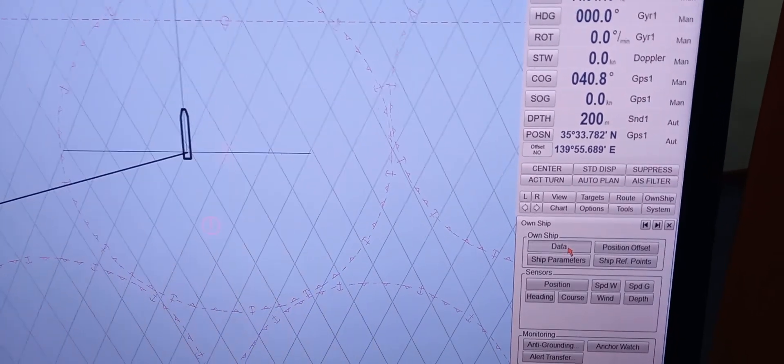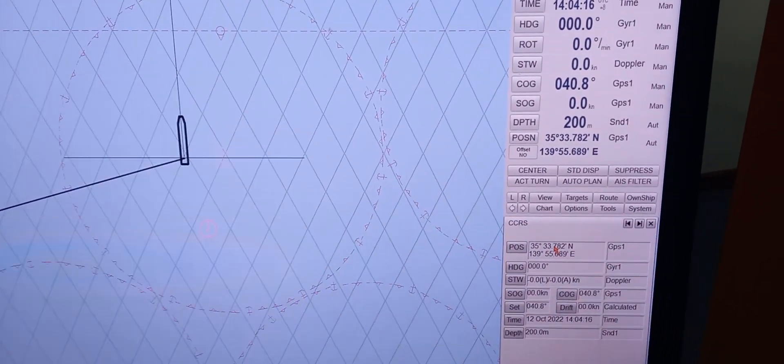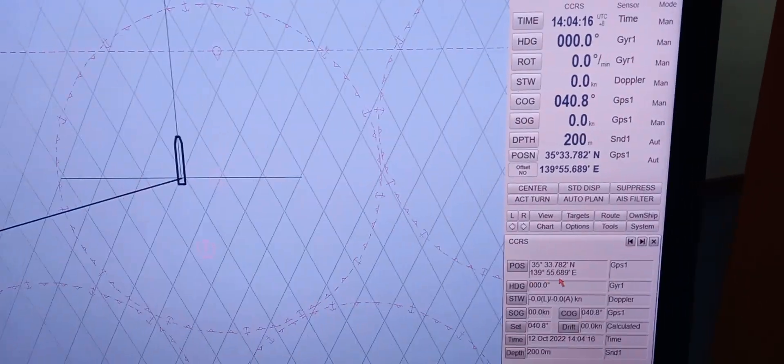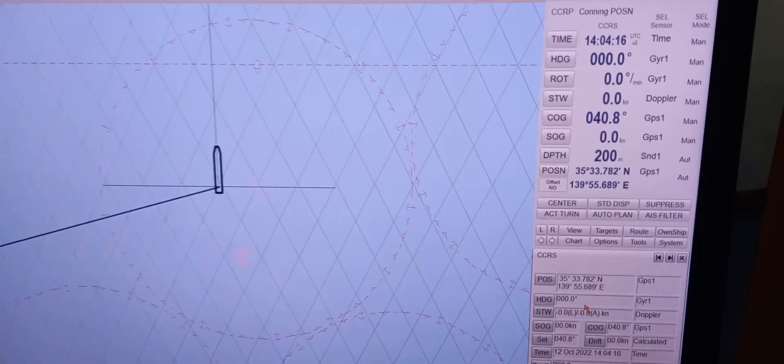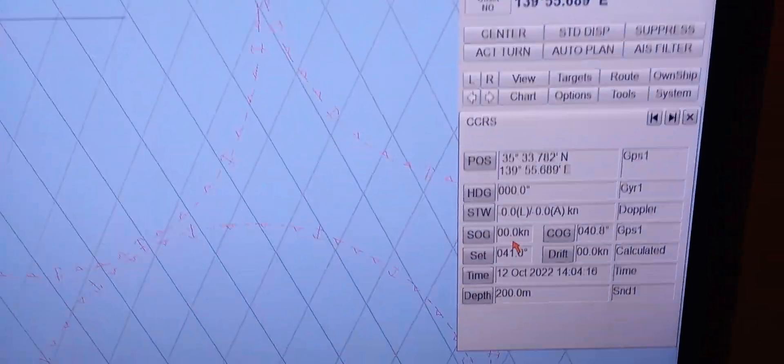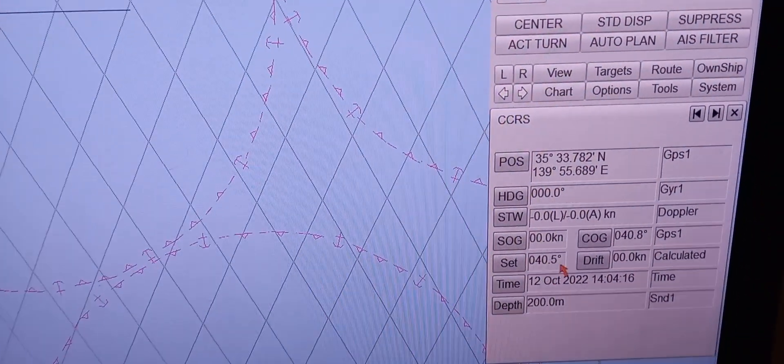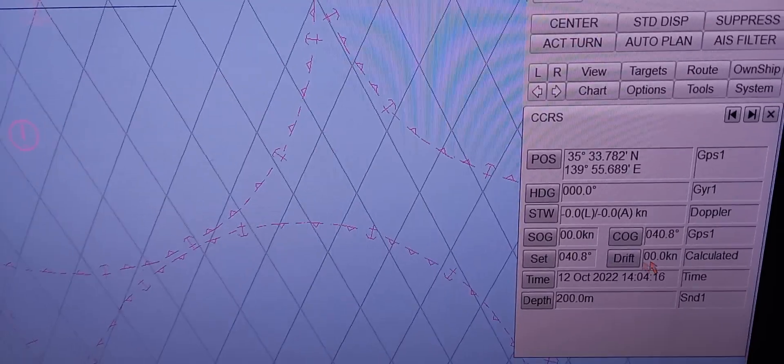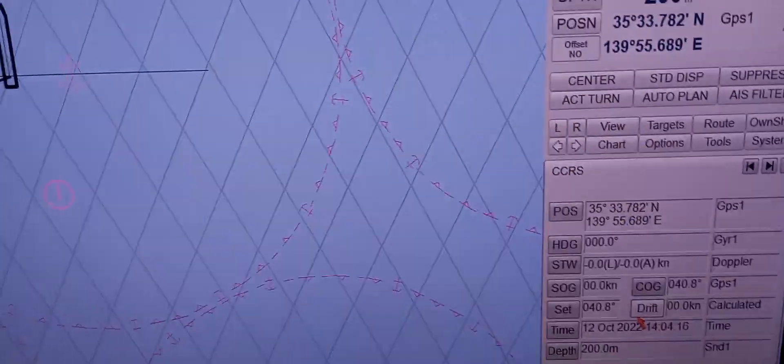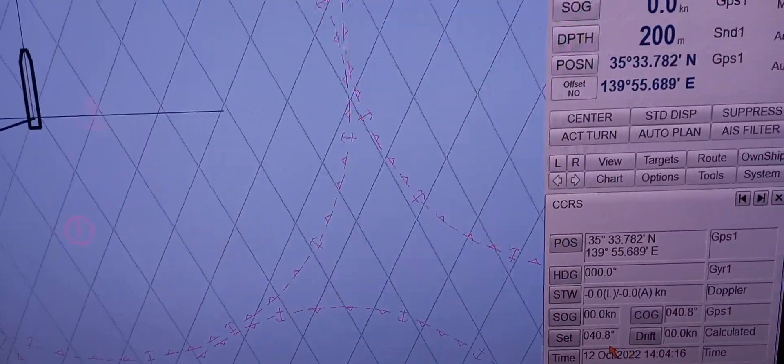Yes. Okay. Okay, so position, heading, speed through the water, OS, OG, the set and drip actually. Okay, we can, the X-Disc can calculate it automatically. Okay.